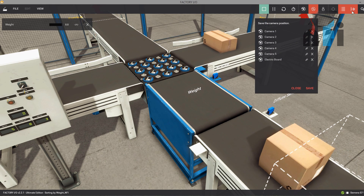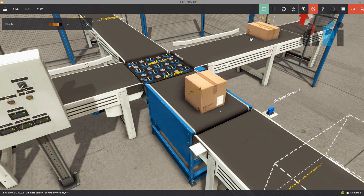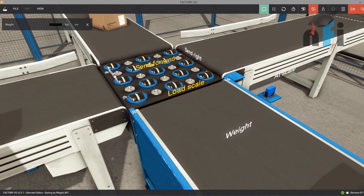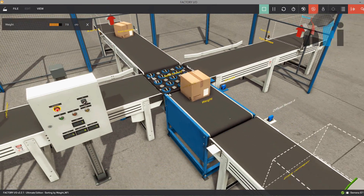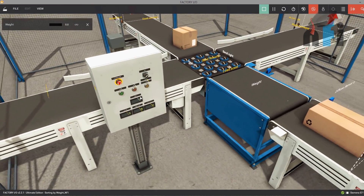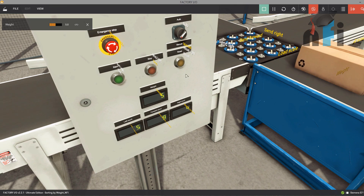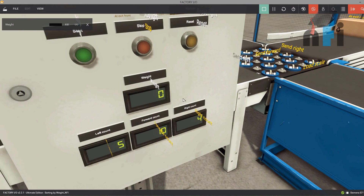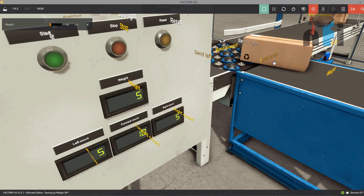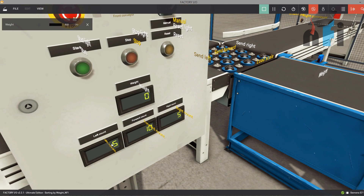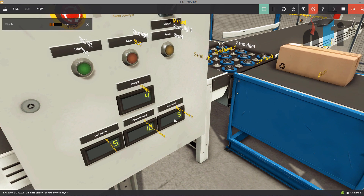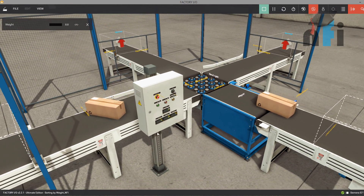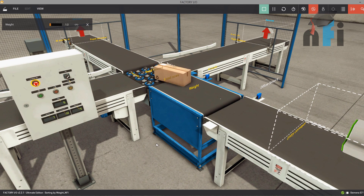There are three tags here: send forward, send right, and send left. We also have a panel with some buttons. We'll be using these buttons and displaying the weight of the current box — for example, 4 kg going to the left. There is also a count — five, ten, and five — counted by the sensors on the exit conveyors. Our task is very simple: we have to sort the boxes based on their weight.